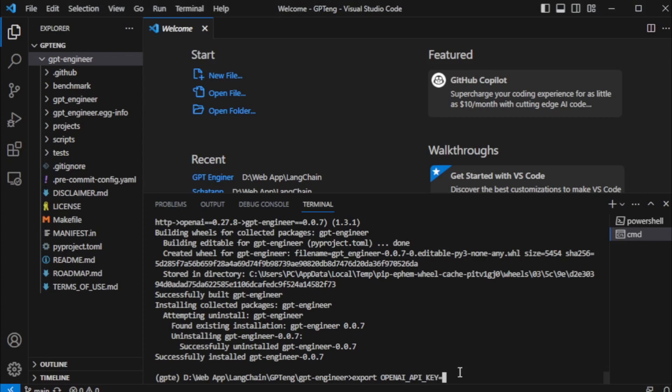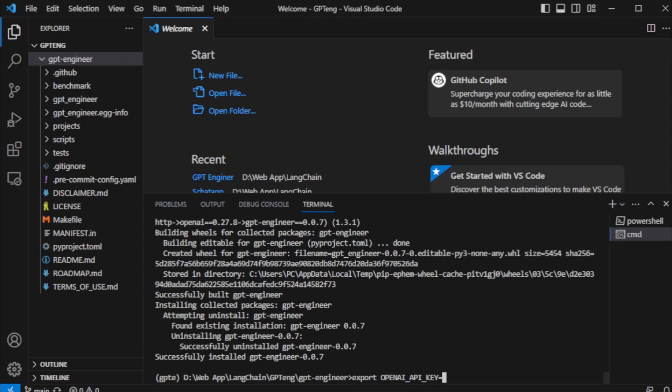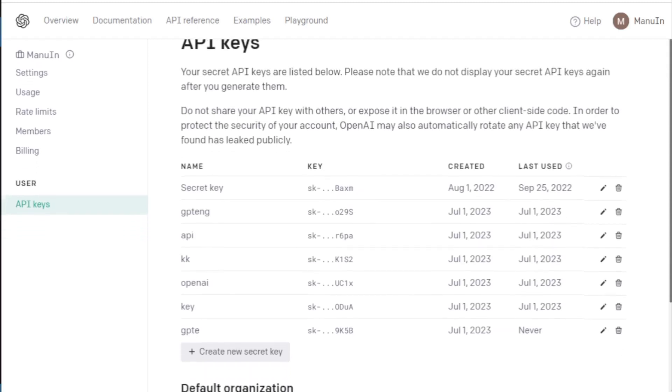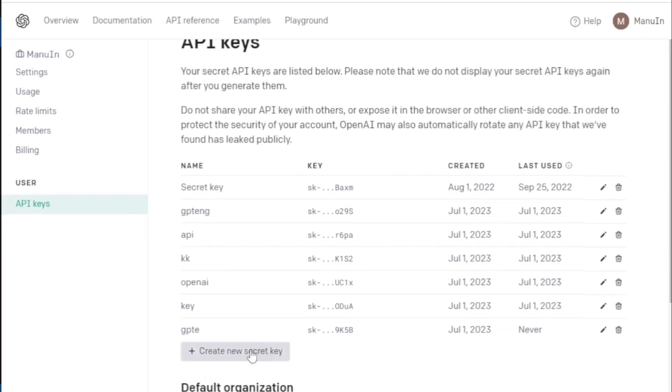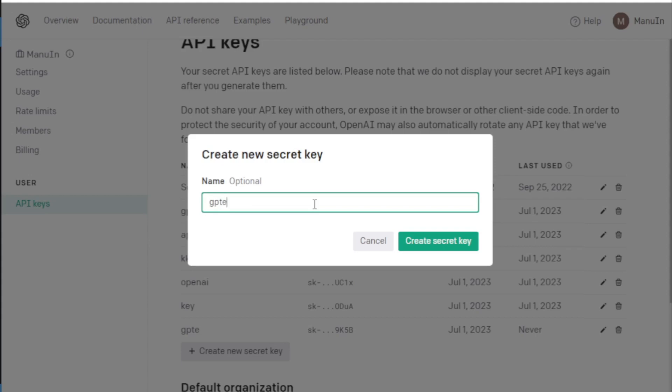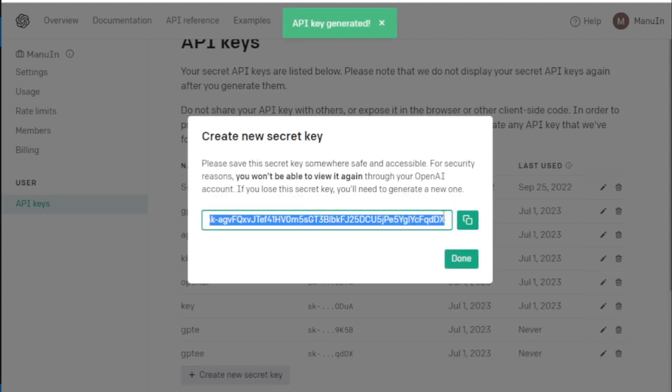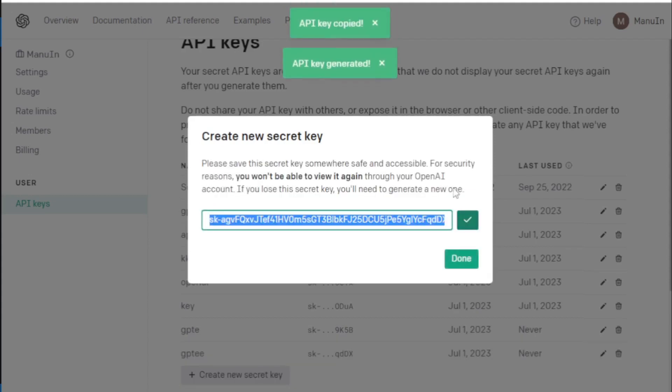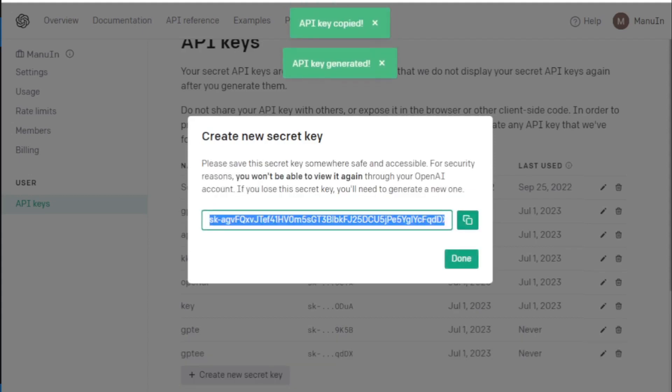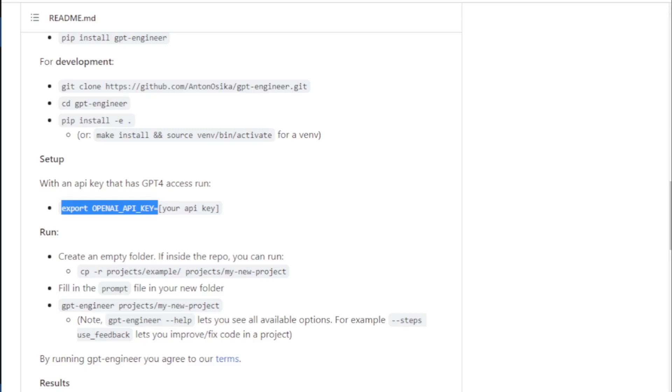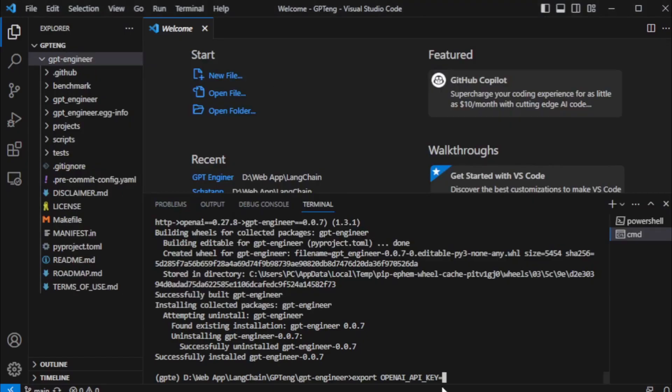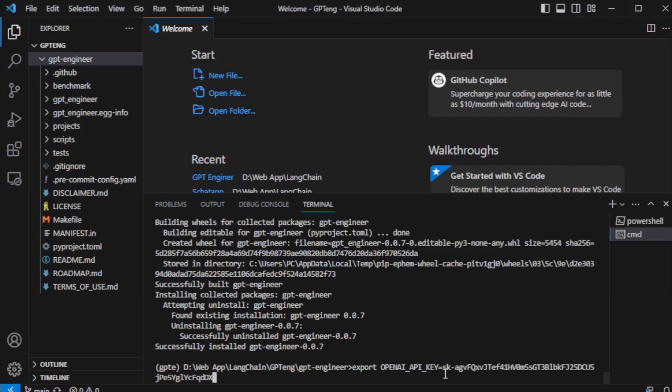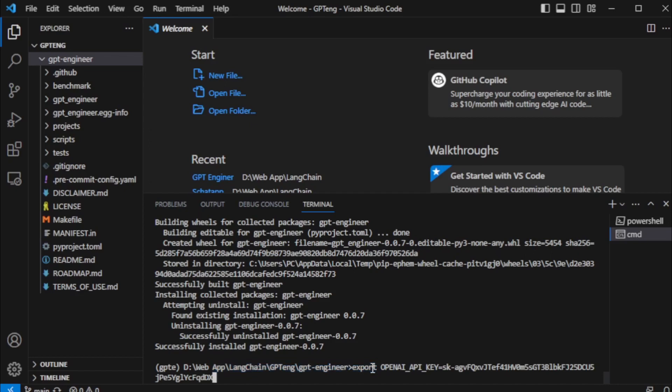Sorry, I didn't save my API key, so I create a new API key and paste my API key here. If you use macOS, then you use export OpenAI API key. But currently, I use Windows OS, so I use set command for my API key.